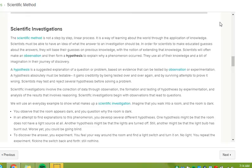Imagine that you walk into a room and the room is dark. You observe that the room appears dark, and you question why that room is dark. In an attempt to find explanations to this phenomenon, you develop several different hypotheses. One hypothesis might be that the room does not have a light source at all. Another hypothesis might be that the lights are turned off. Still another might be that the light bulb has burned out. Worse yet, you could be going blind.